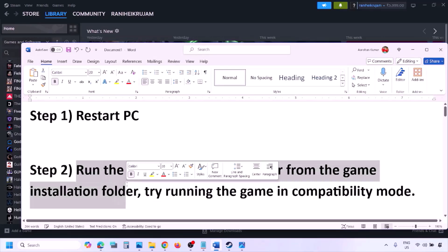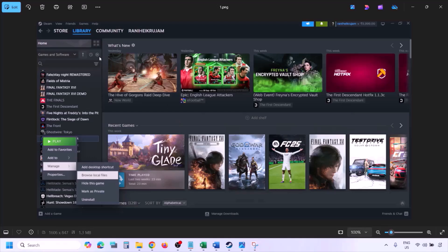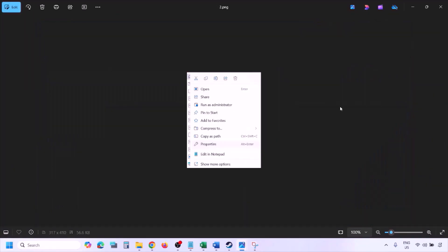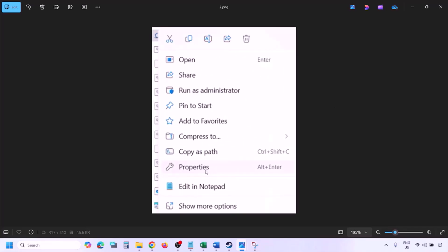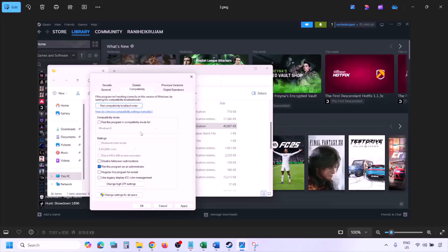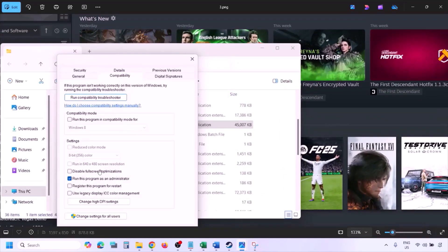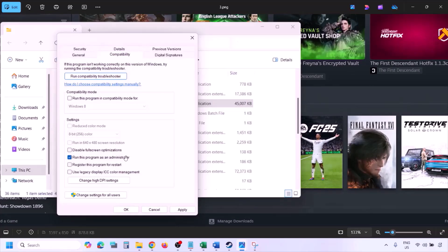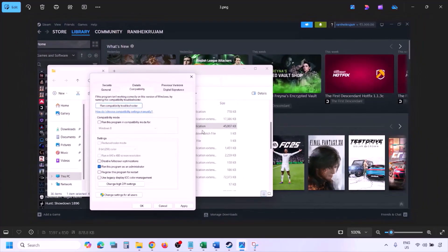The next step is to run the game as an administrator from the game installation folder. Go to Steam, then Library, find the game, right-click and select Manage, then click Browse Local Files. In the game installation folder, right-click the game exe, select Properties, go to the Compatibility tab, check 'Run this program as an administrator', hit Apply, then OK. Launch the game from the installation folder rather than from Steam.